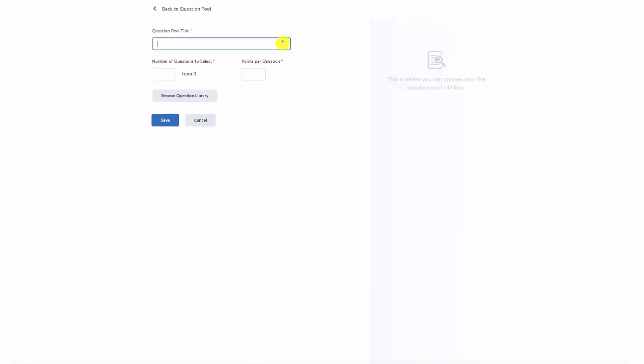Inside the question pool, give your question pool a title. So if you're working with a specific chapter of text or something like that, you can actually name it after that text and chapter. In this one, we're doing question pool, so I'm going to give this the question pool part one title.